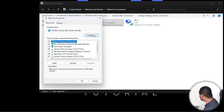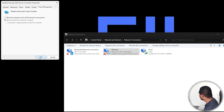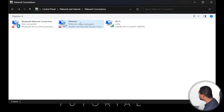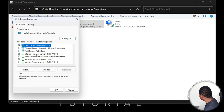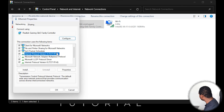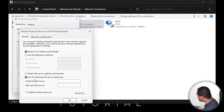Once you're there, right-click on Ethernet and go to Properties, then click Configure, then go to Power Management. Make sure you uncheck the box that says 'Allow the computer to turn off this device to save power,' then click OK. Next, right-click again, go back to Properties, and this time choose Internet Protocol Version 4, click on it, and choose Properties.